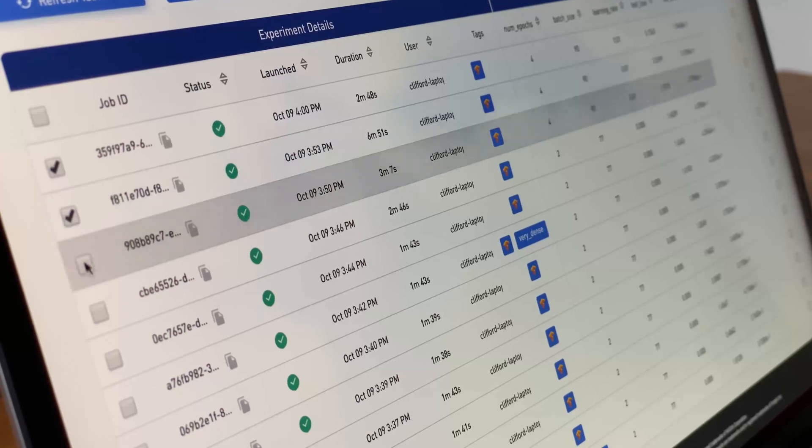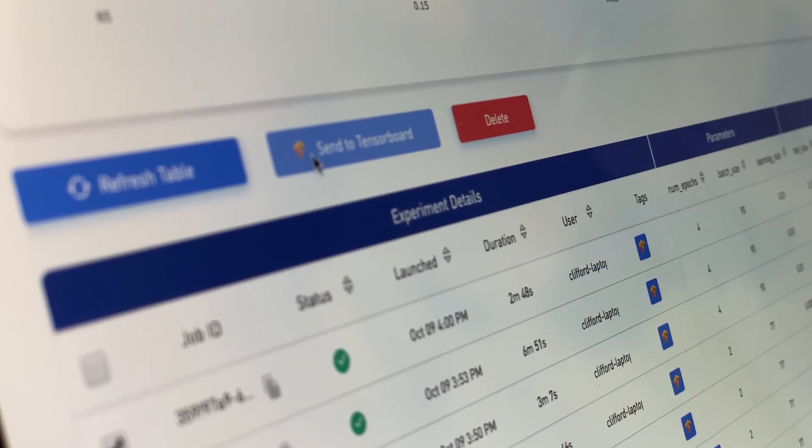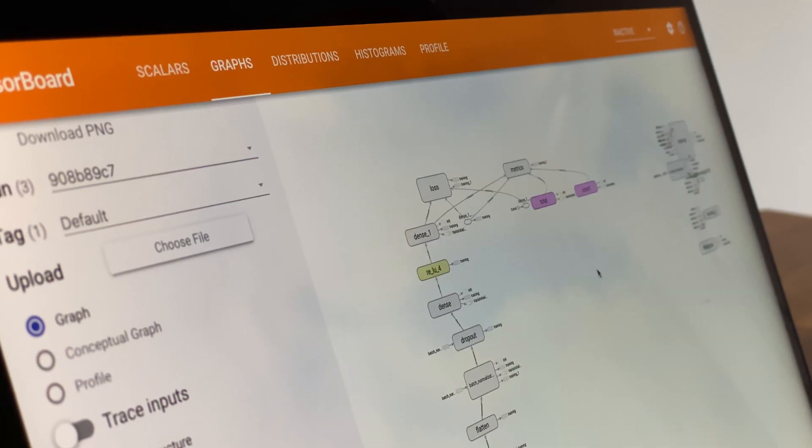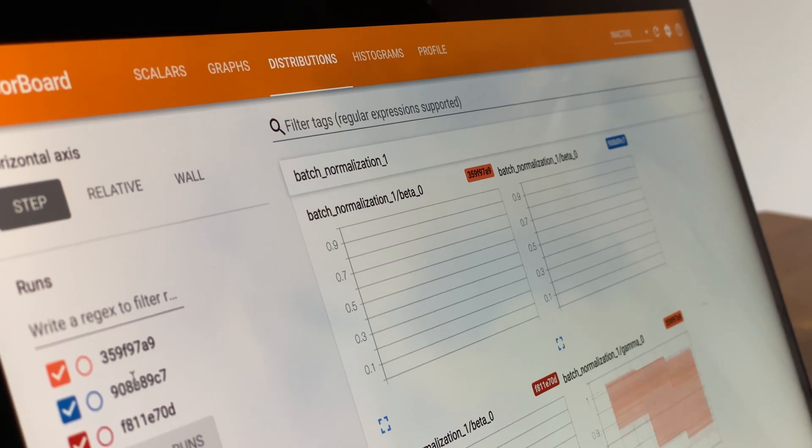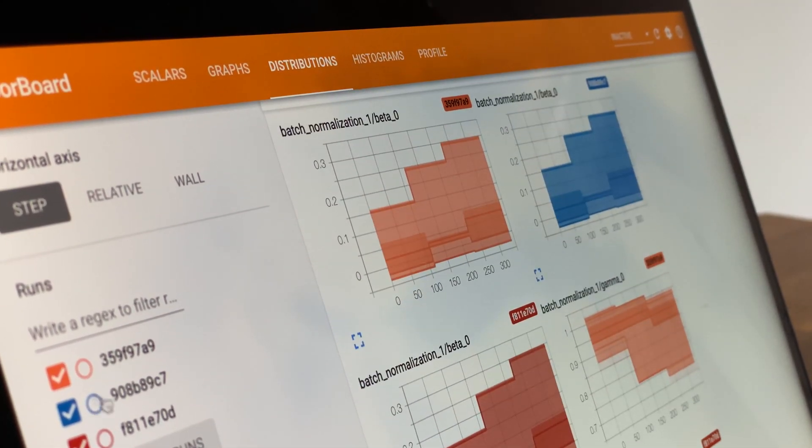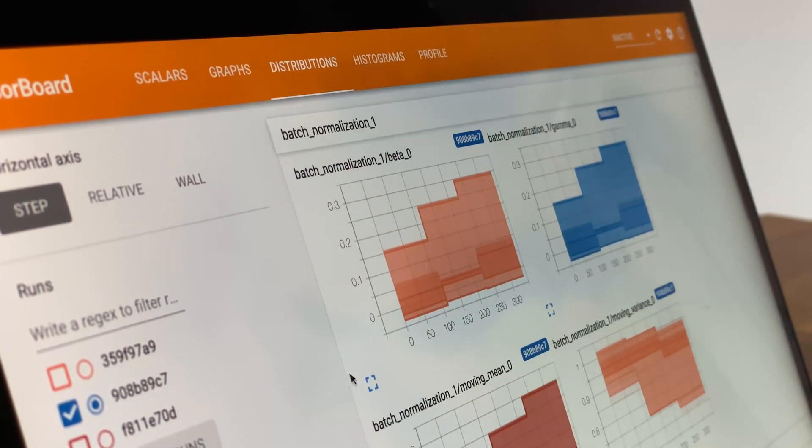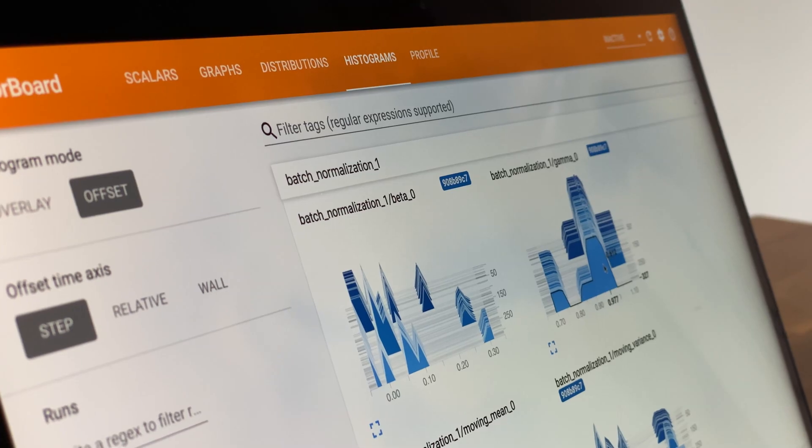In addition, using a single line of Atlas code, you can actually go into the GUI, select the job, and send it directly to TensorBoard's GUI, meaning that you can utilize all of the important features that it already has.